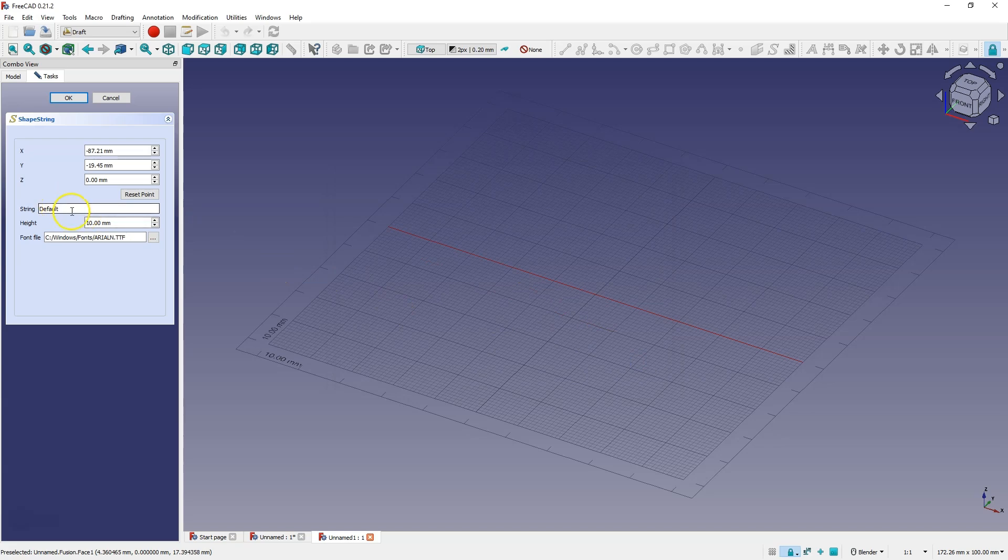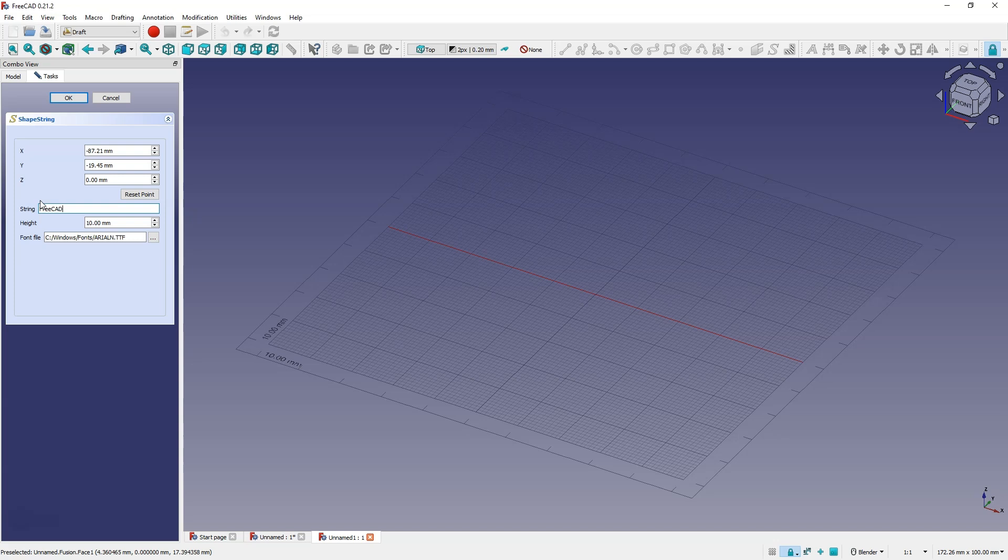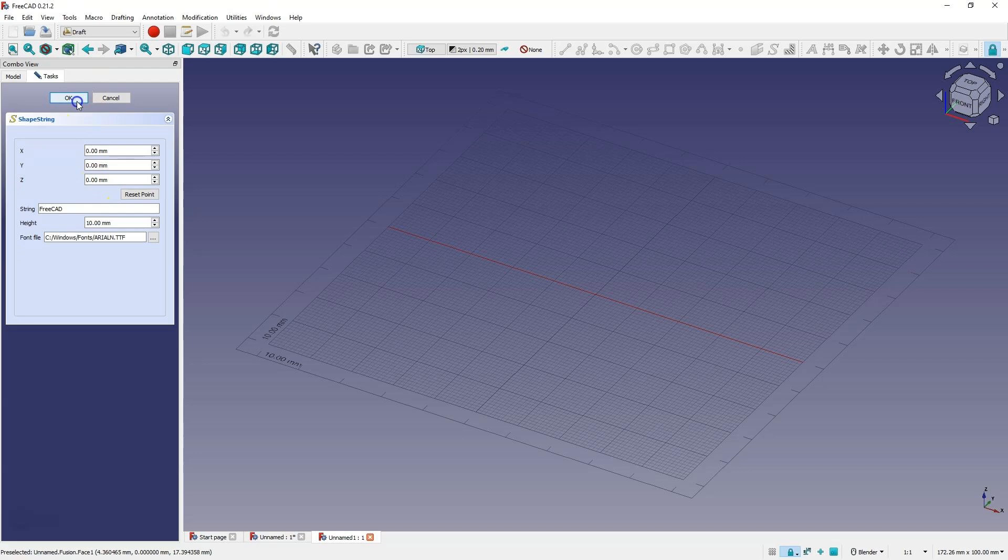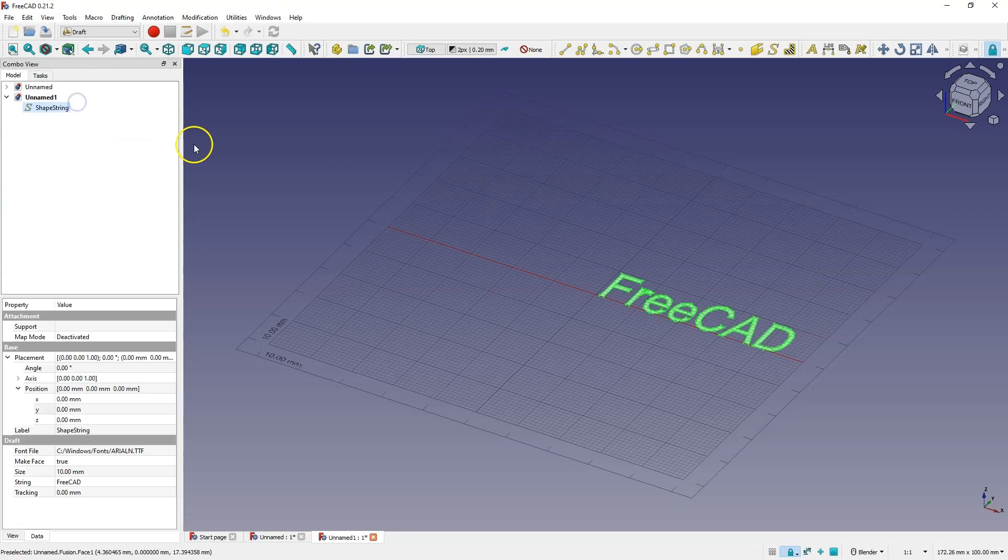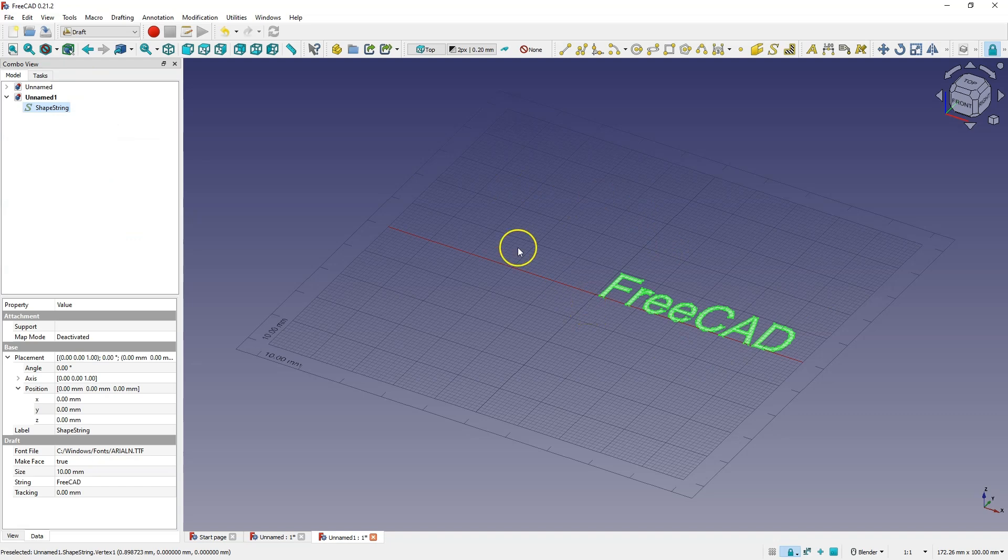Enter a text. I reset the point so that point zero zero zero is the starting point. Click OK and we have created flat text geometry.